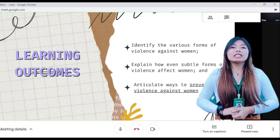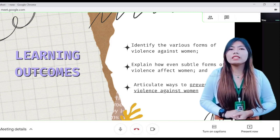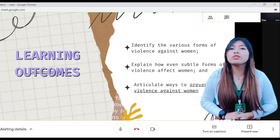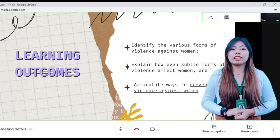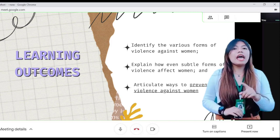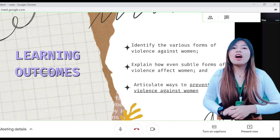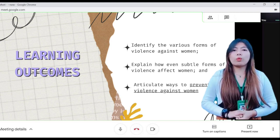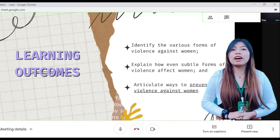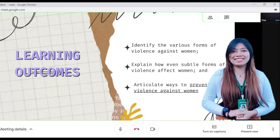Second, explain how even subtle forms of violence affect women. And lastly, articulate ways to prevent violence against women.